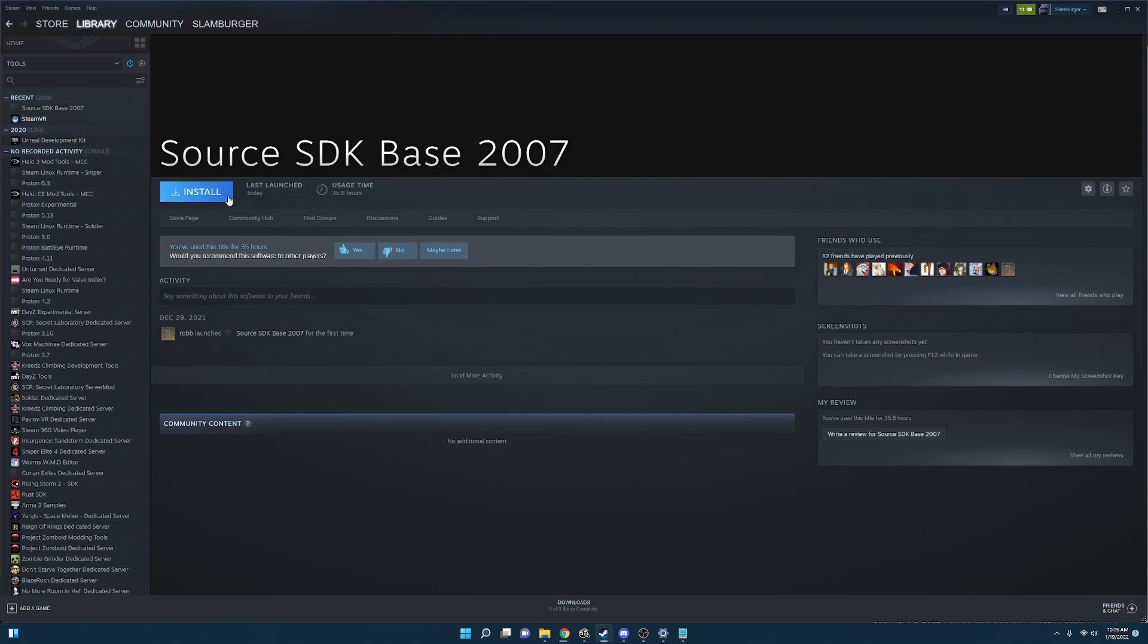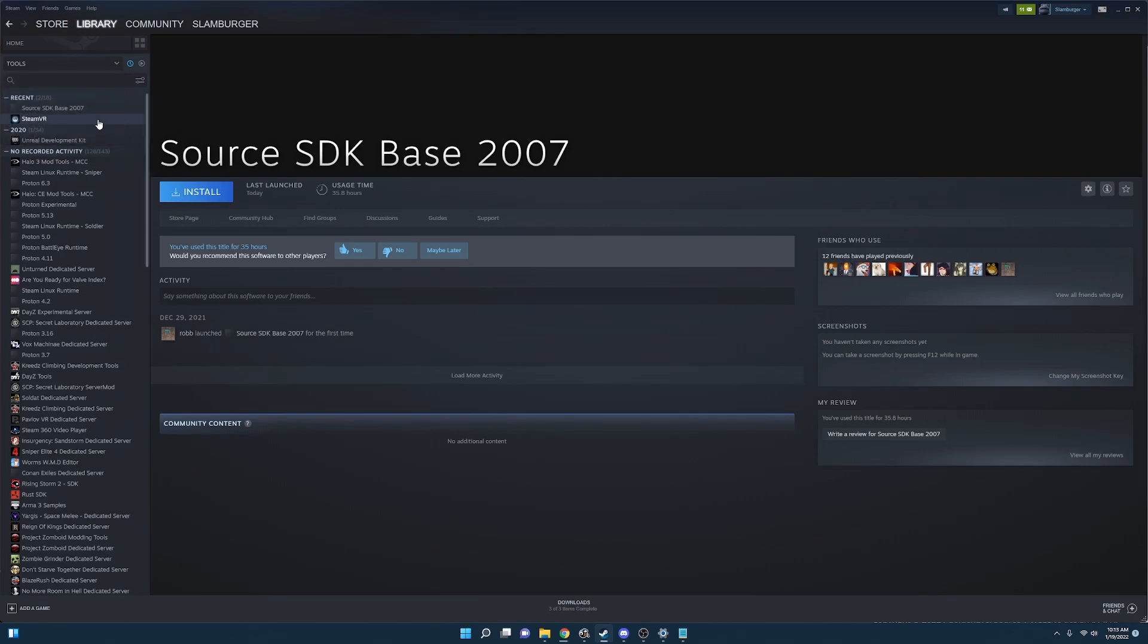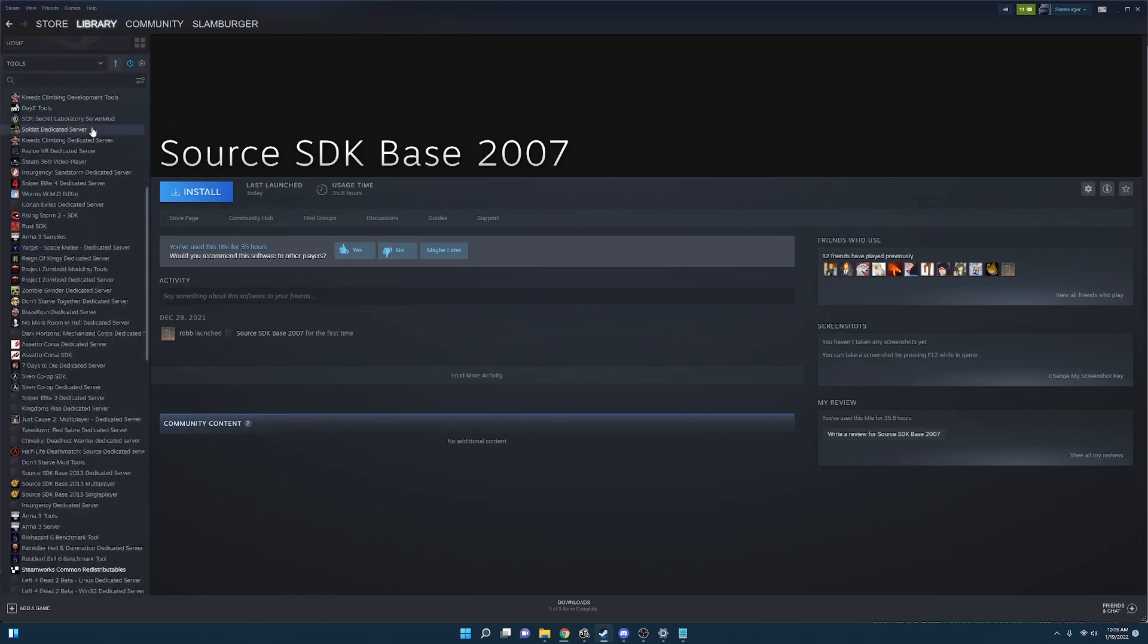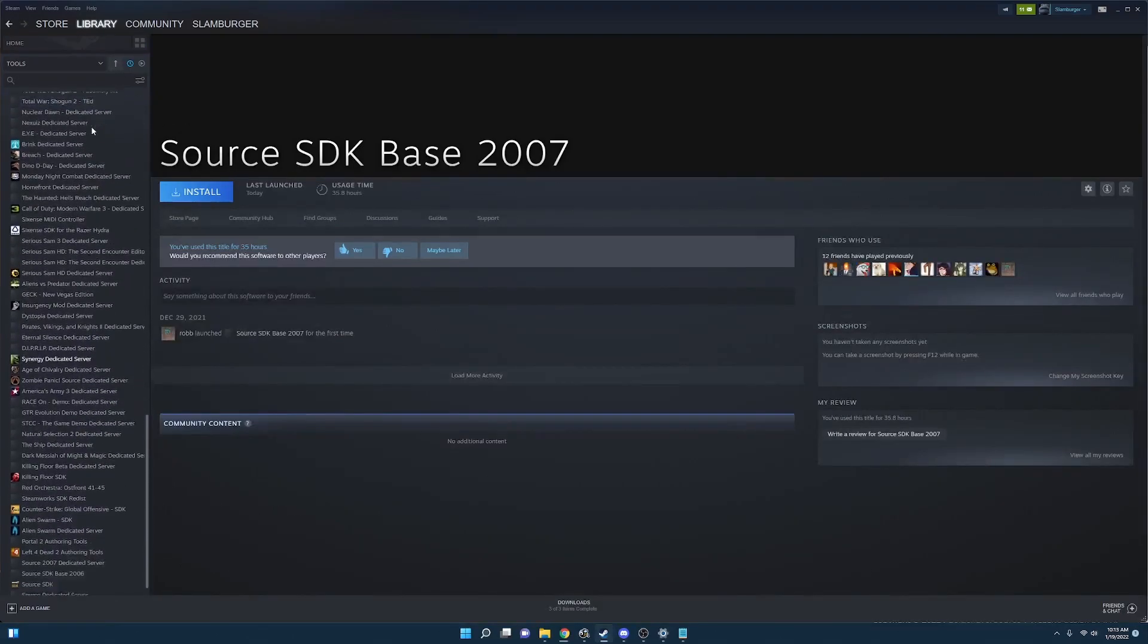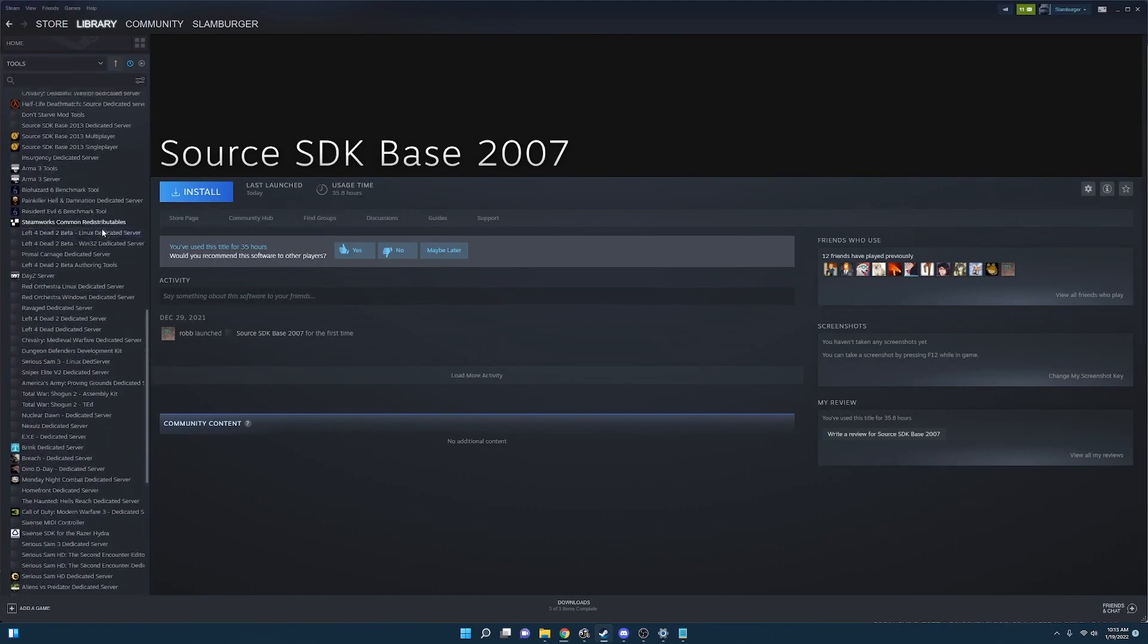Navigate over to your library in the top left and be sure you're at home. And in the drop down you'll see four options: games, soundtrack, and software. Select only tools and when doing that you'll notice you'll have less options than usual. However you'll want to scroll through the list here and find Source SDK Base 2007.